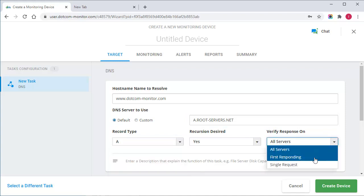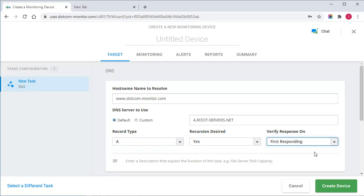Also, you can set up the system to verify the answer for a proper response on the first responding server as I did, or verify answers only from N leaves of a DNS tree.